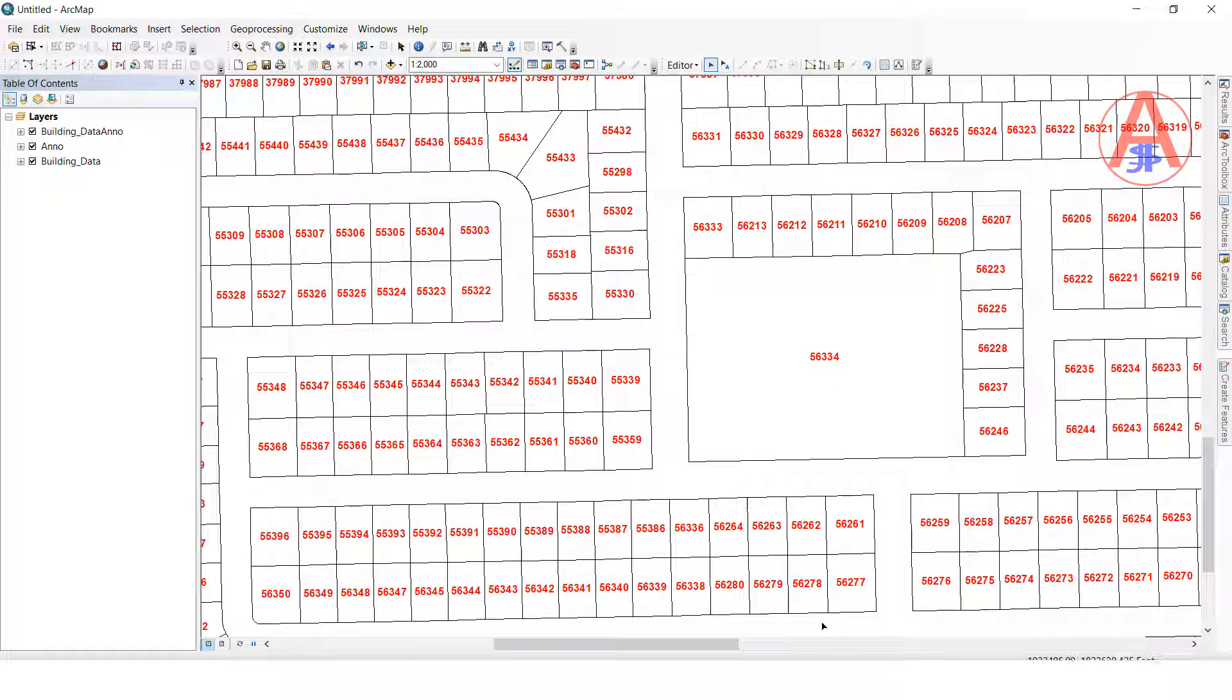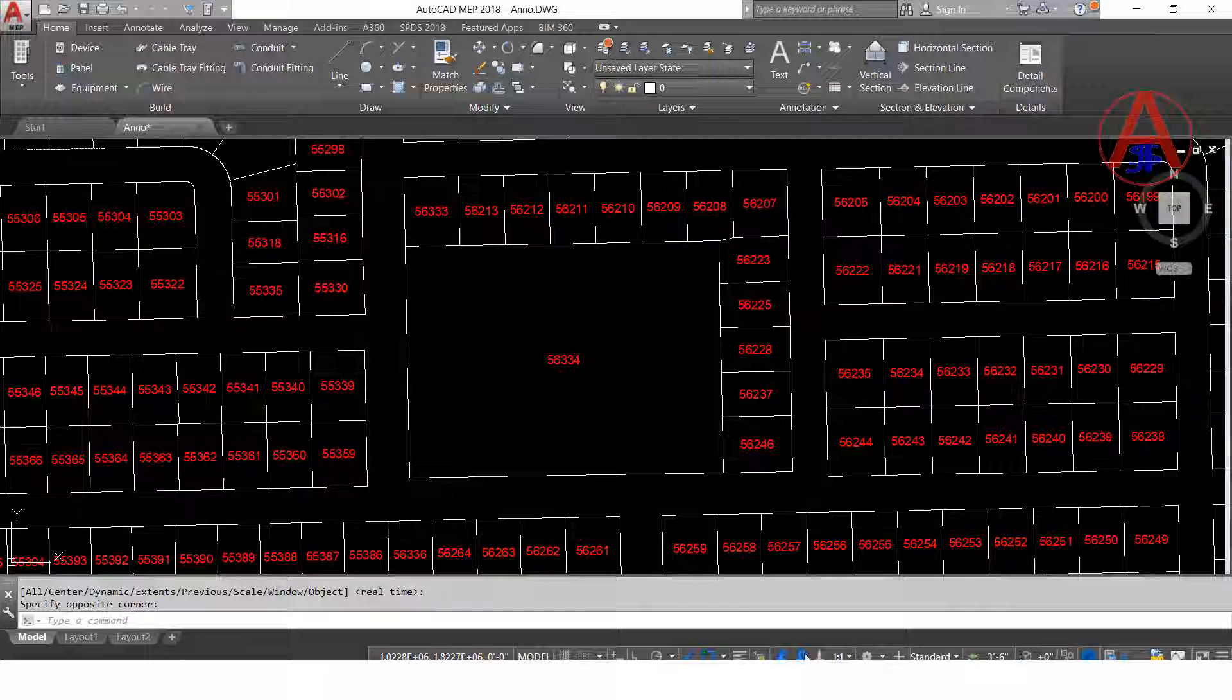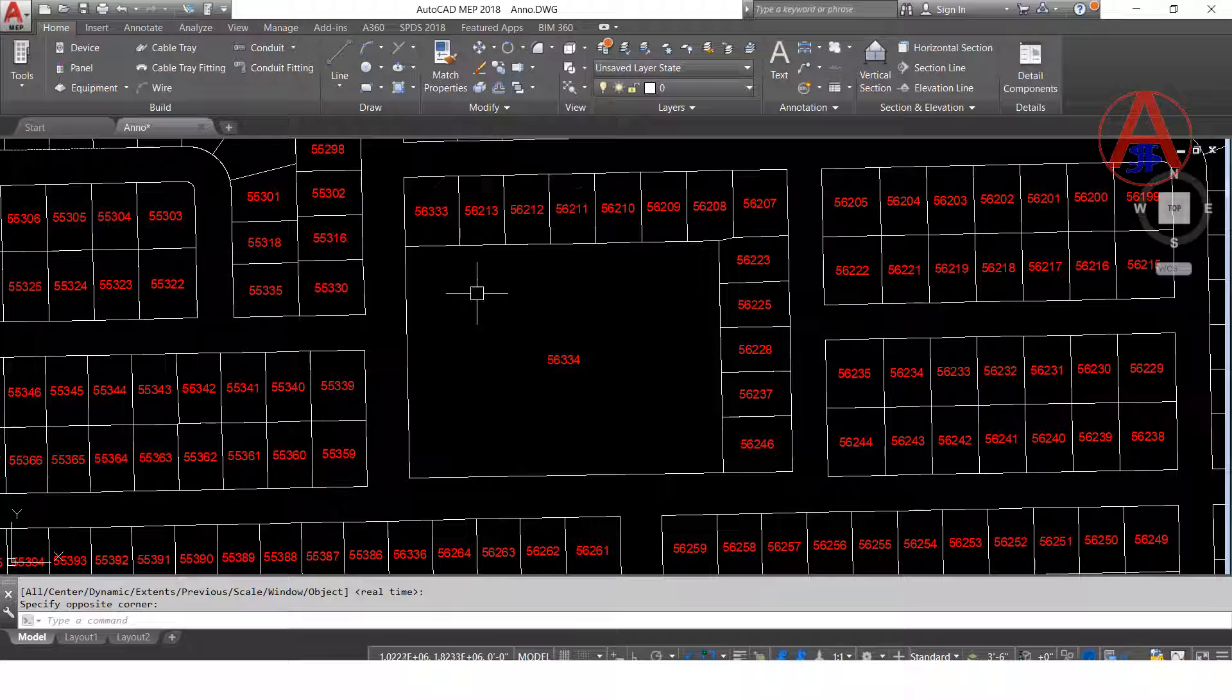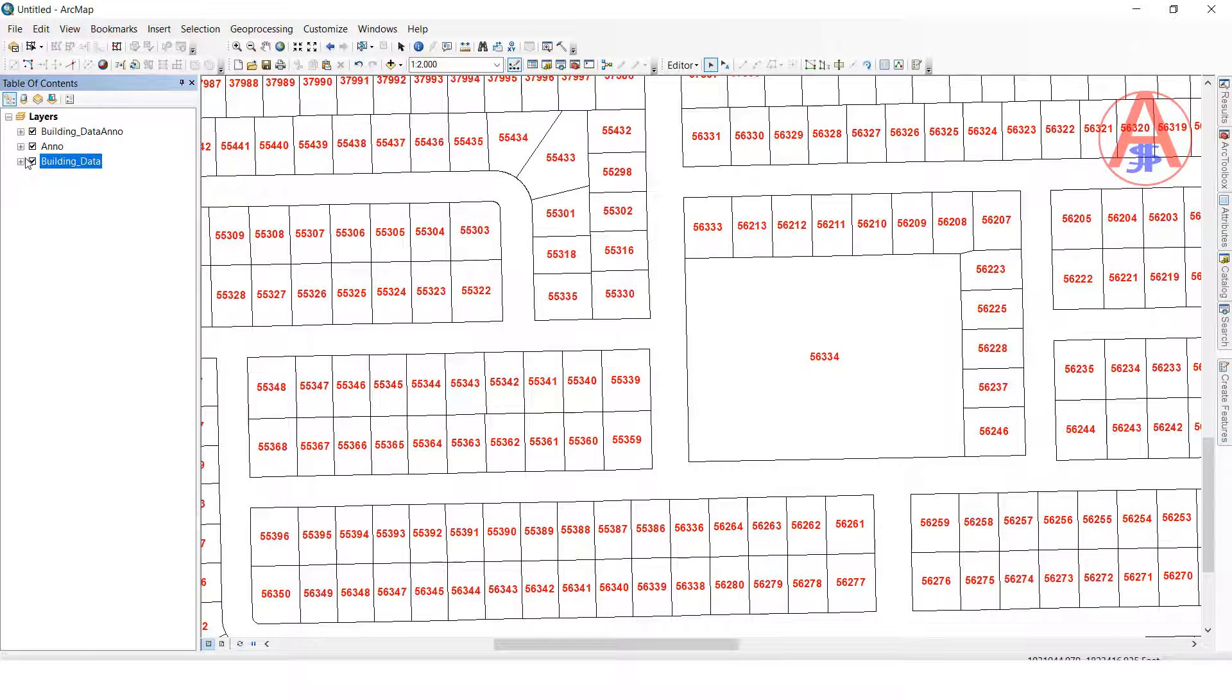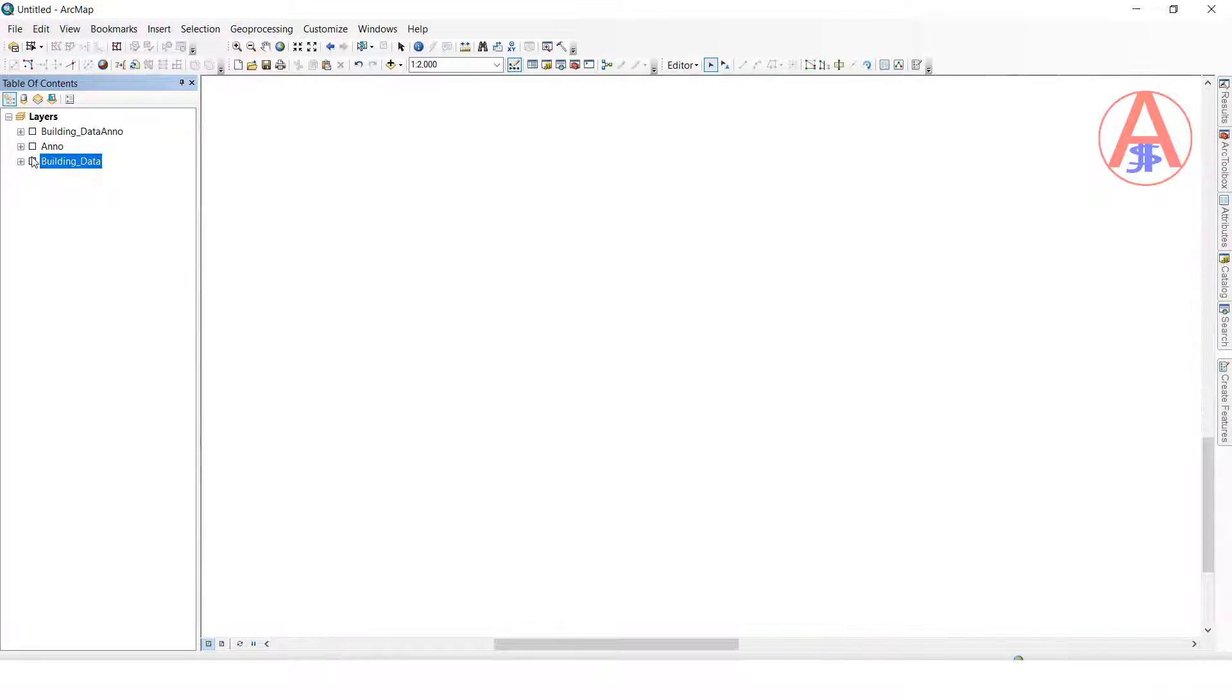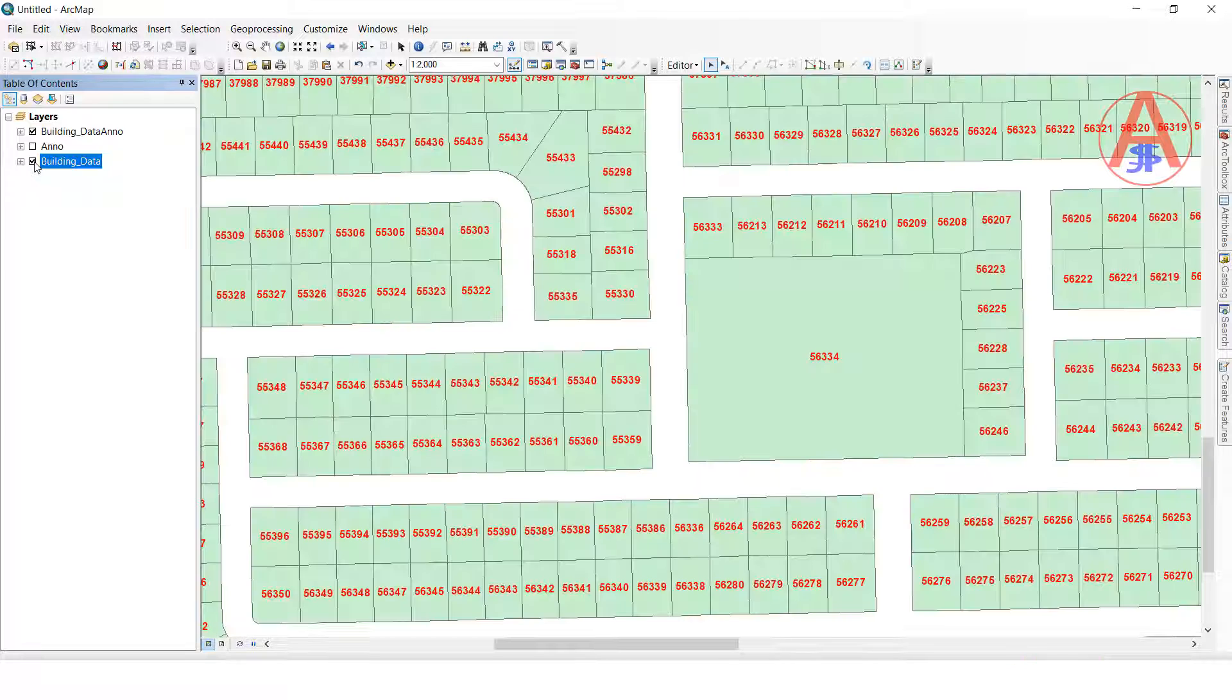See, 56334, it is converted to AutoCAD file. See, whatever layer names here is there, building names. When you close this building names.